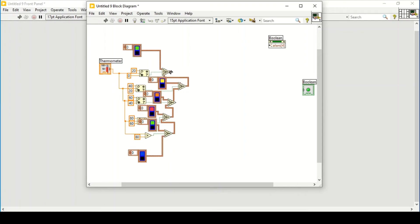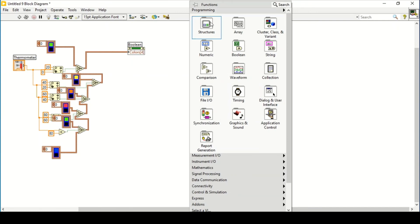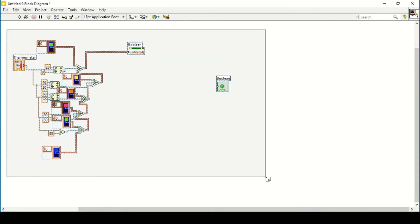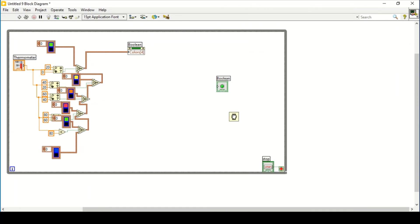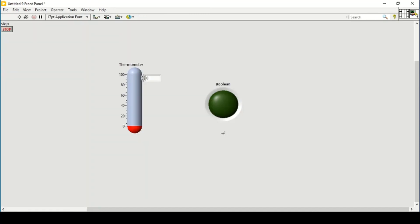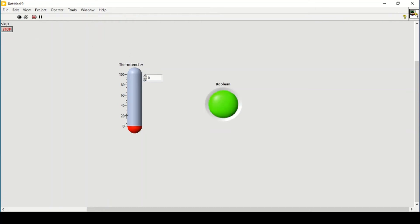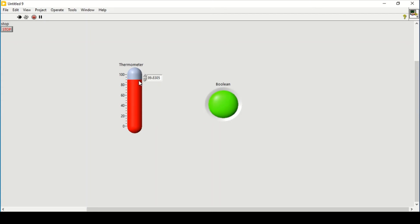I'll connect it here and connect the output to the Colors property node. Then I'll enclose everything within a while loop, create a control, and give the VI some timing delay. Now if I run the program, as I change the temperature it changes the color of the LED. Above 60 and above 80 it should give red.